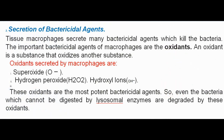Secretion of bactericidal agents: Tissue macrophages secrete many bactericidal agents which kill bacteria. The important bactericidal agents are oxidants — substances that oxidize another substance. Oxidants secreted by macrophages include superoxide (O₂⁻), hydrogen peroxide (H₂O₂), and hydroxyl ions (OH⁻). These oxidants are the most potent bactericidal agents.